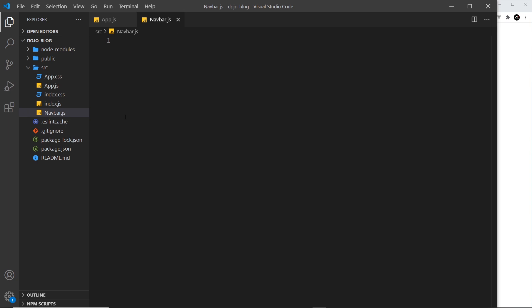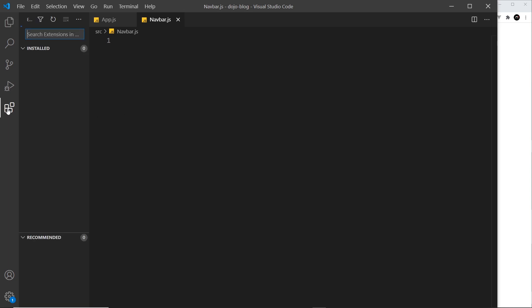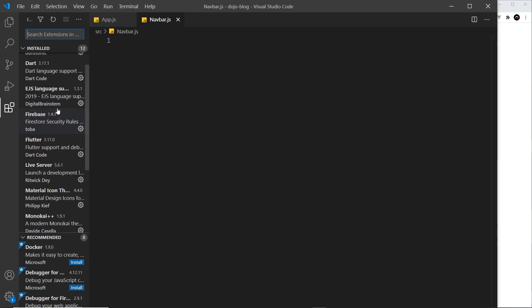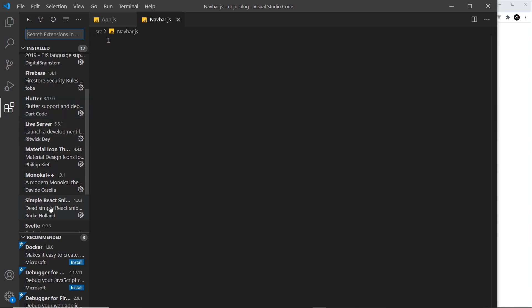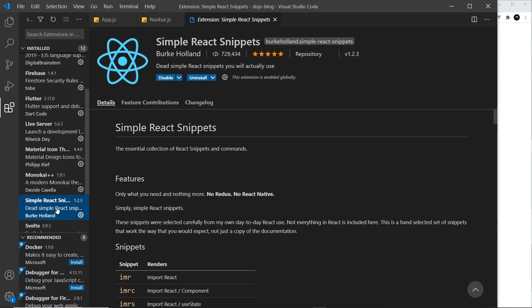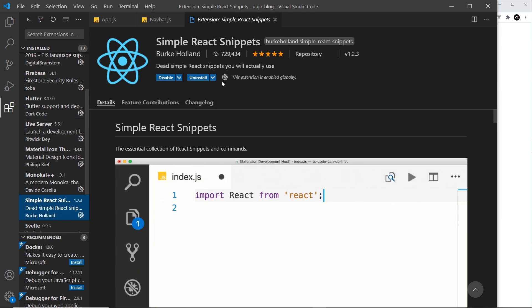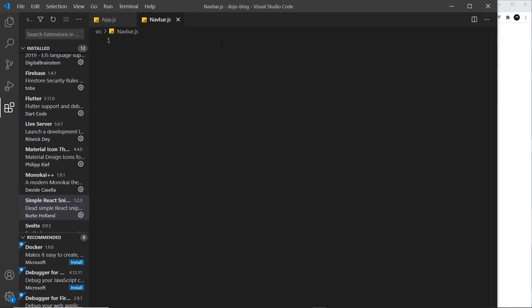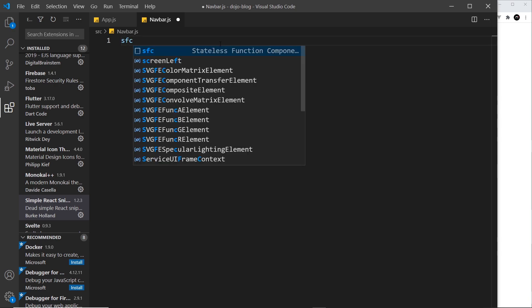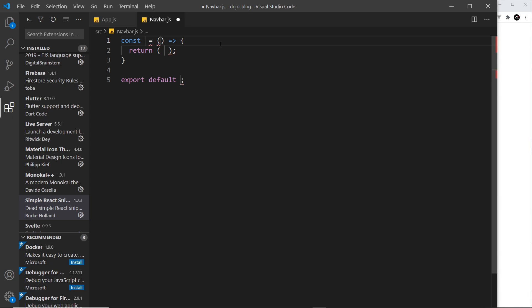Now remember that package I told you to install for VS Code, which was called Simple React Snippets? Well, I'm going to use a snippet to create a functional component right here. So this is sfc and then tab, and it creates what's known as a stateless functional component.